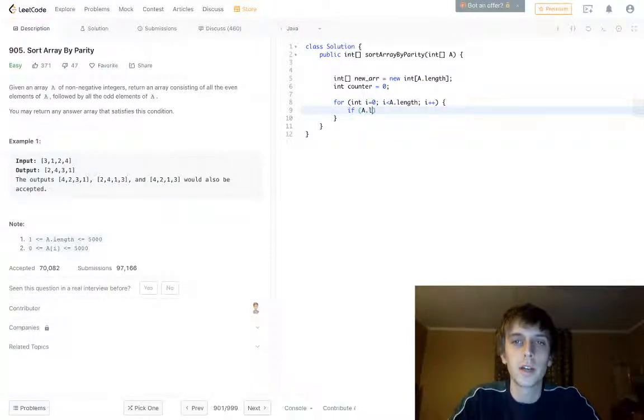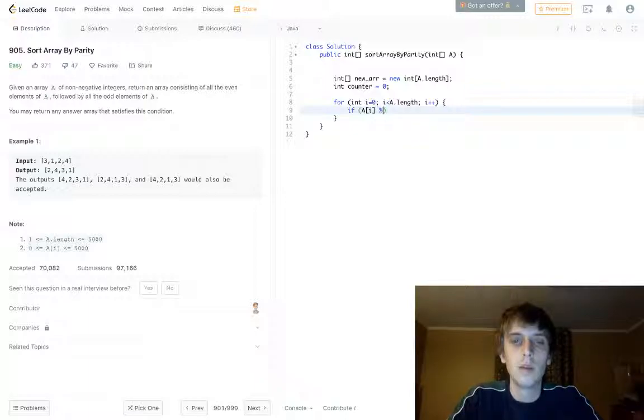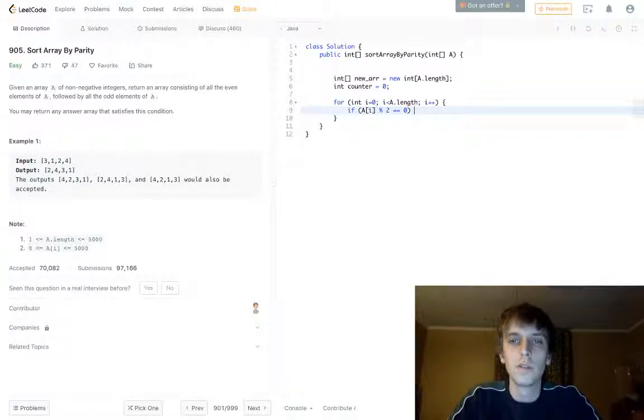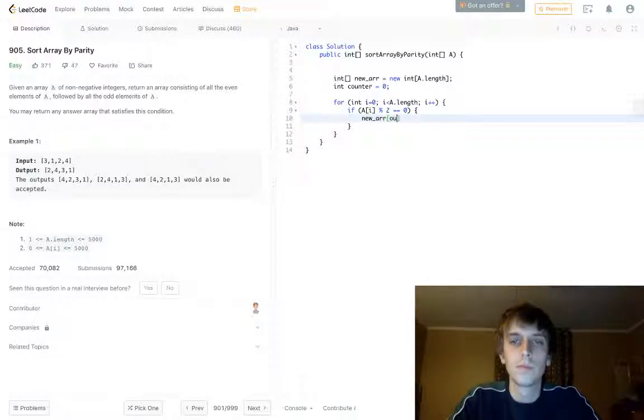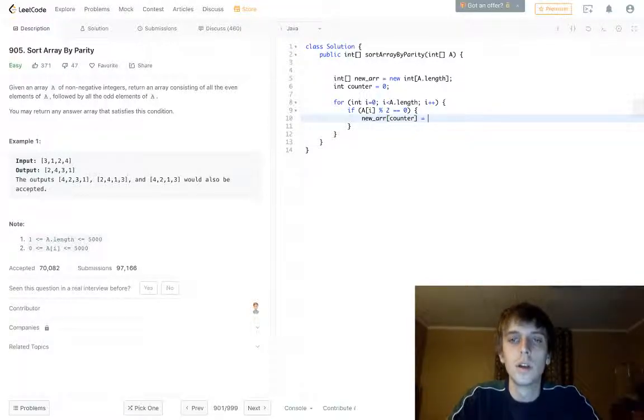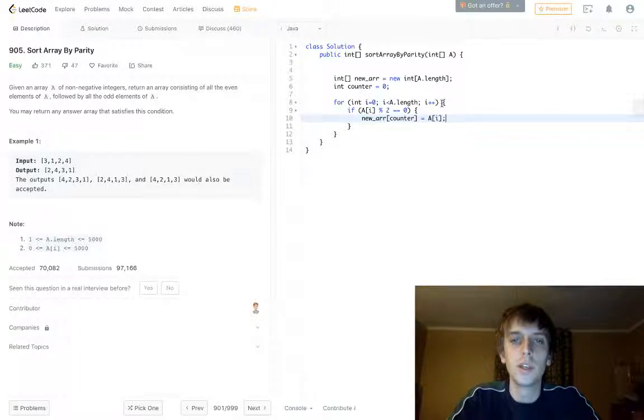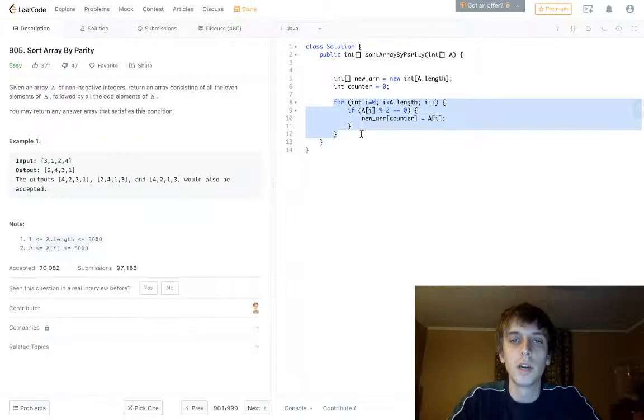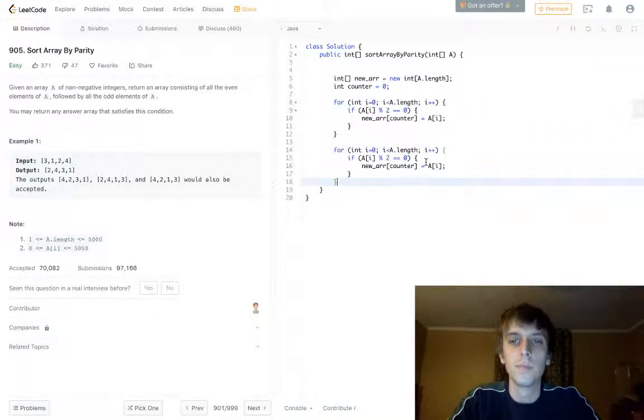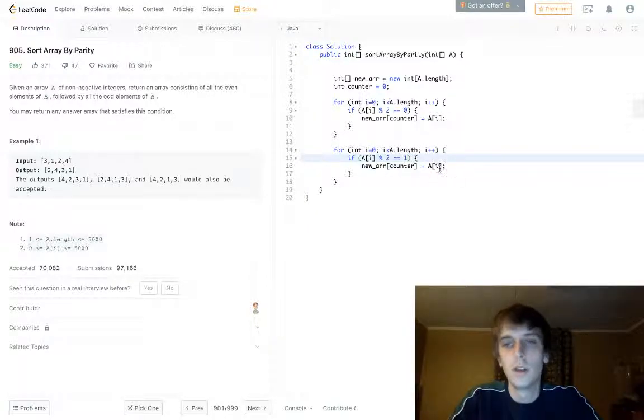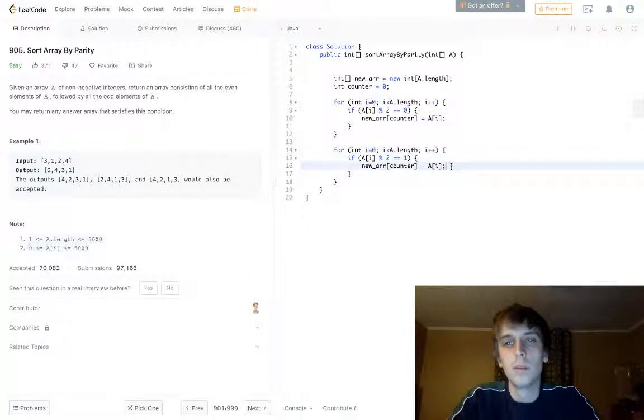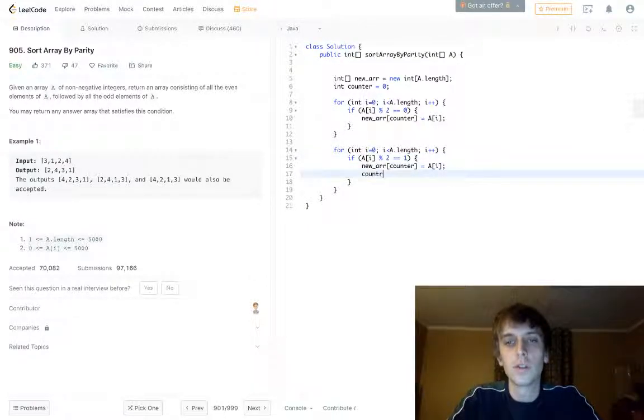You do a check if A of i modulus 2 is equal to zero, that means it's even. We're going to put those ones in first. A of counter is equal to A of i, so we put the even numbers in first and then we put the odd numbers in second.